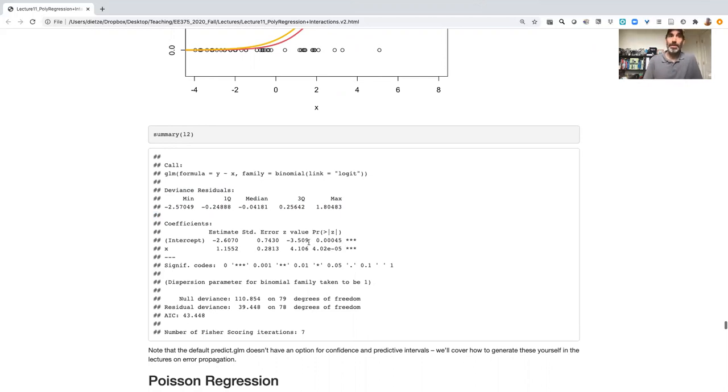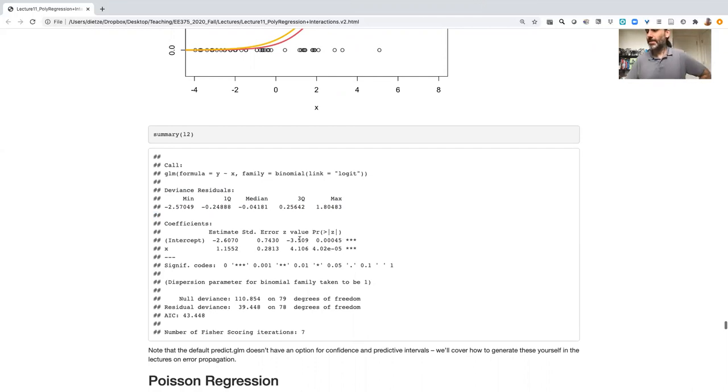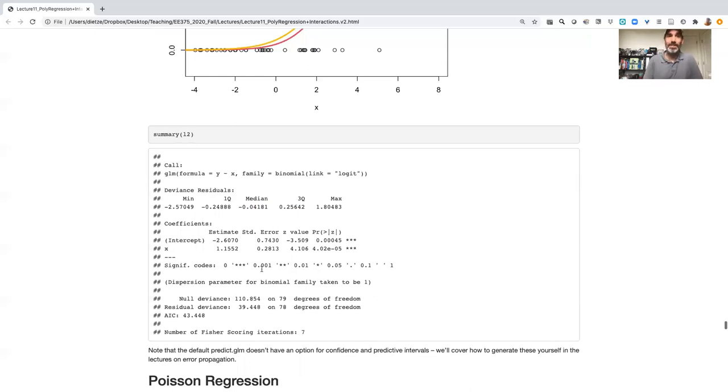It should be noted that we are using a z statistic here instead of a t statistic, because we don't have a residuals error term here.